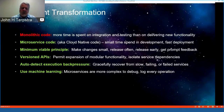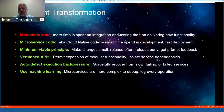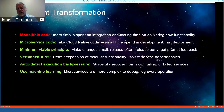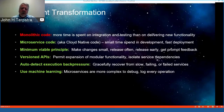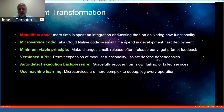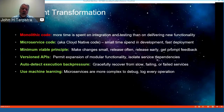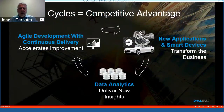Microservice code allows us to spend less time in development and gain faster deployment of new capability. We should always follow the minimum viable principle: make changes small, release often, release early, and get prompt feedback. We must continuously use versioned APIs to permit modular expansion and isolate service dependencies. We should automatically detect execution back-pressures to gracefully recover from slow or failed services, and use machine learning to identify improvements in application logs.